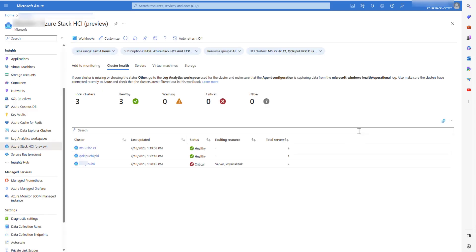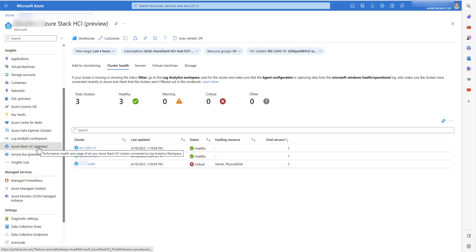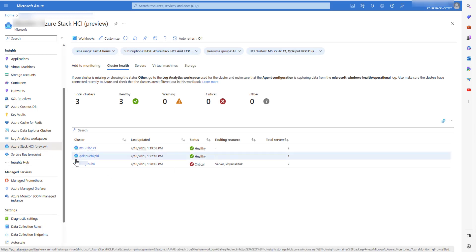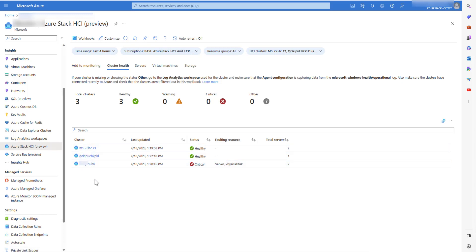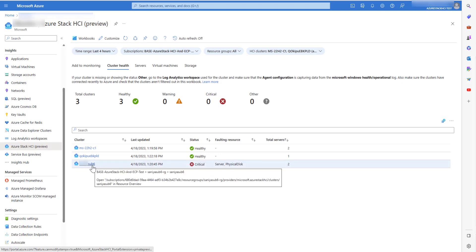After a while, navigate to Monitor Azure Stack HCI and you will be able to monitor your cluster along with other clusters. At the first glance, I know the health status of my clusters. For this cluster, you can see there is a critical health fault for a server and a physical disk.